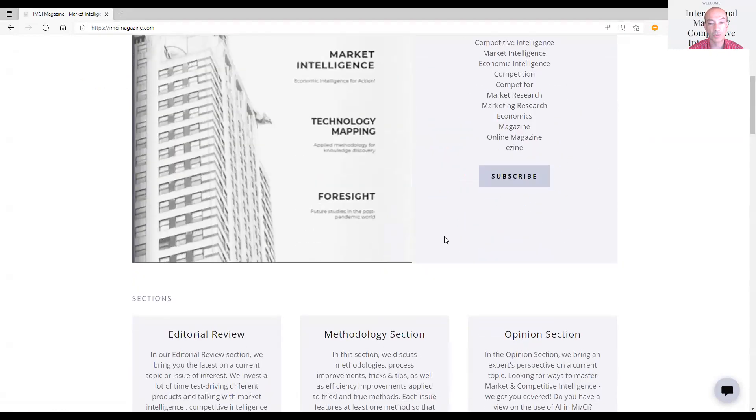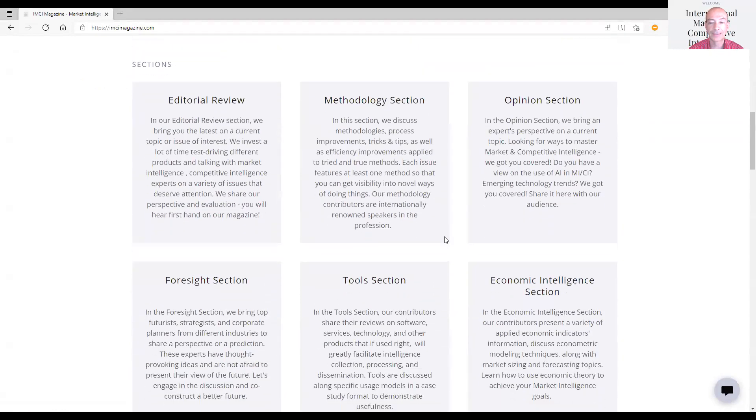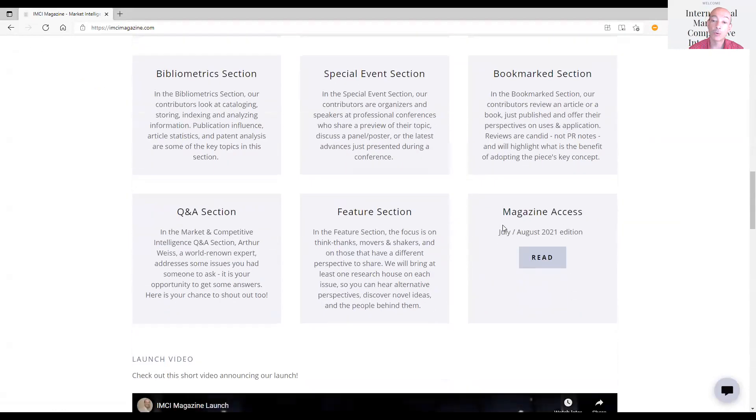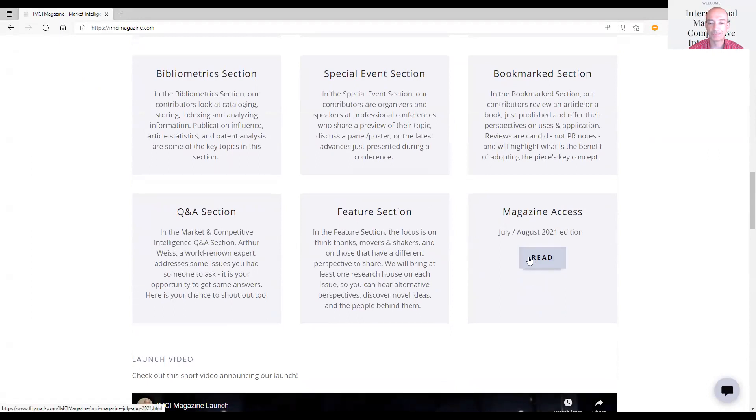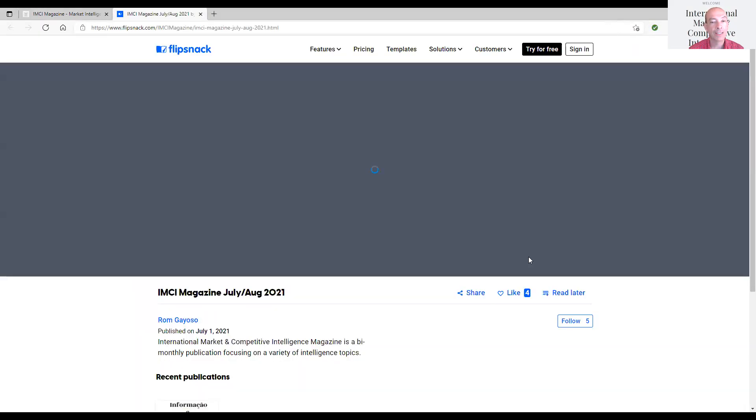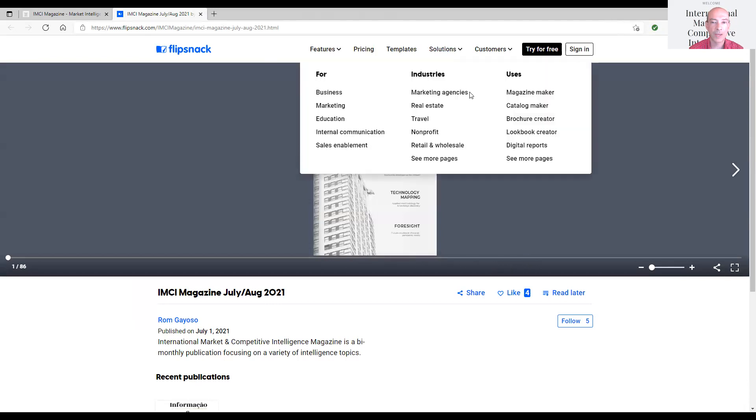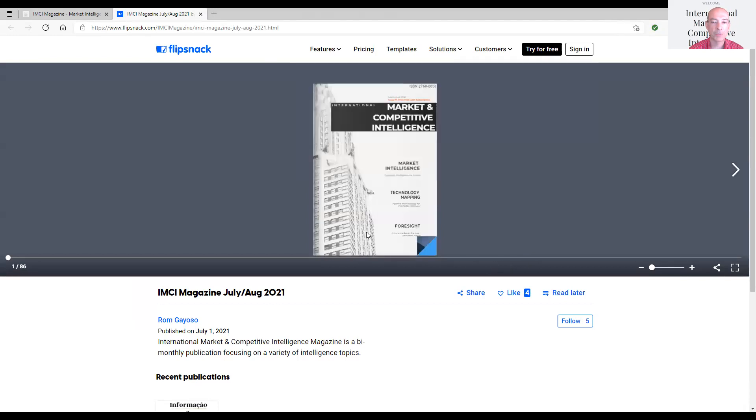So I'm going to scroll down and go to Magazine Access, and I'm looking for the July-August edition. When I click on Read, Flipsnack will appear. So now I have the magazine displaying right in front of me.